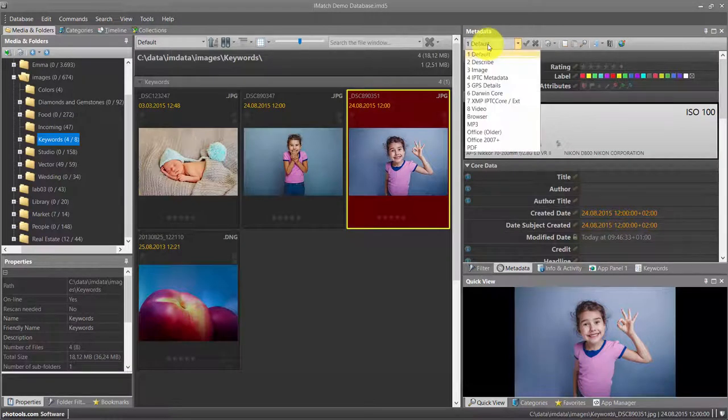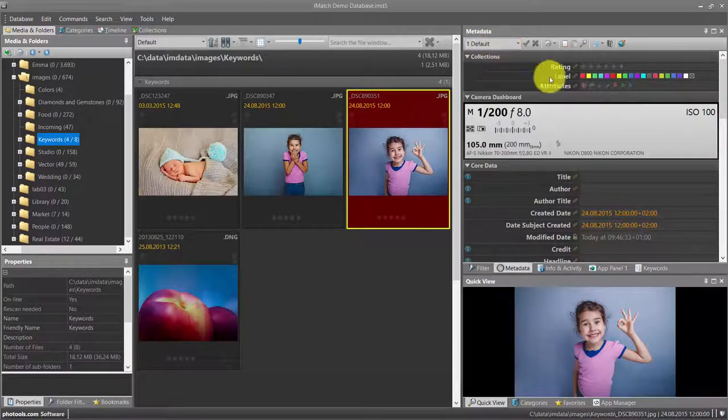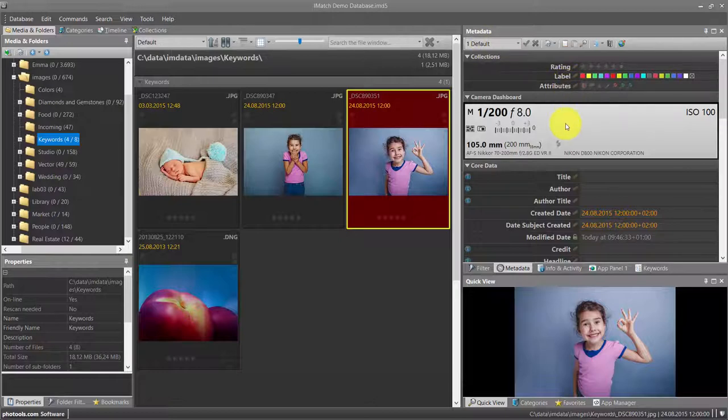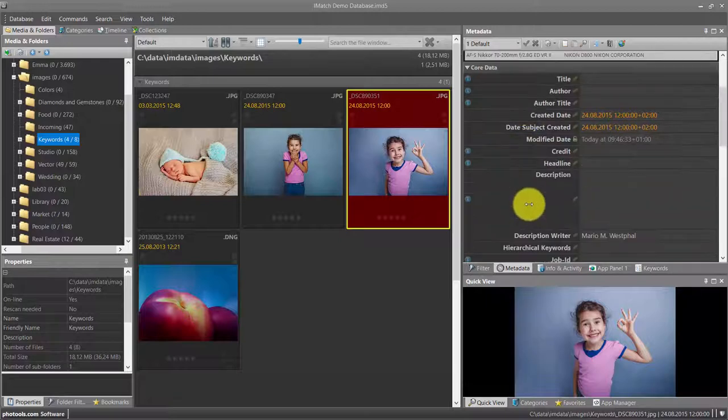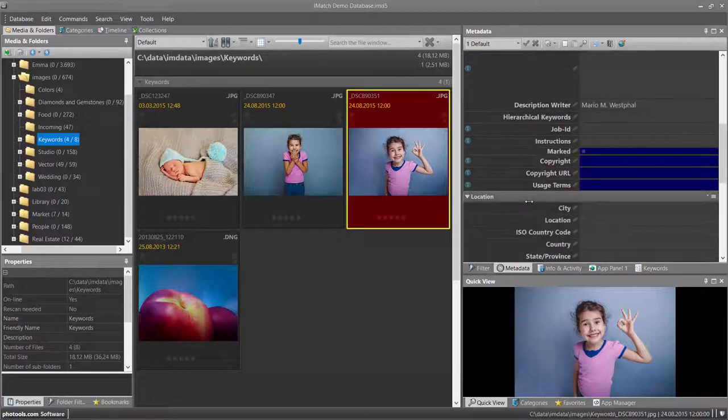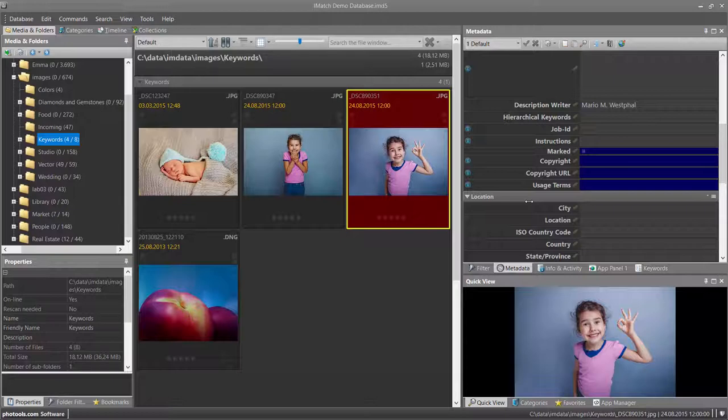In this default layout, we see the rating, label and attributes assigned to the file, some camera information, title, author, description, GPS data and other metadata that may be contained in the image.